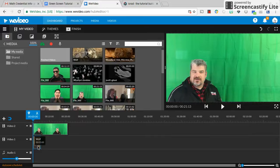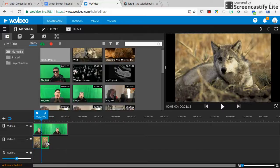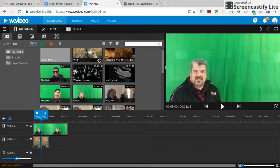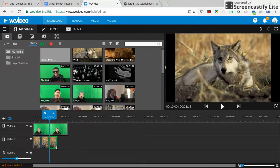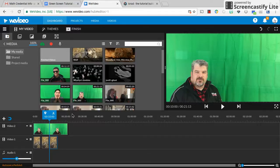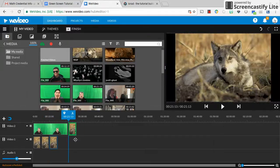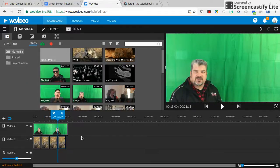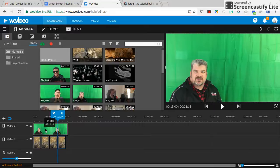Now my wolf is shorter — my wolf is only five seconds. Mr. K is 21 seconds, so I'm going to need three, or actually four wolves to take up the same amount of time. Because each wolf is five seconds, and Mr. K's speech is 20 seconds, so I need 20 seconds of wolf. So now I have wolf in the back and Mr. K in the front, but we still see the green screen.